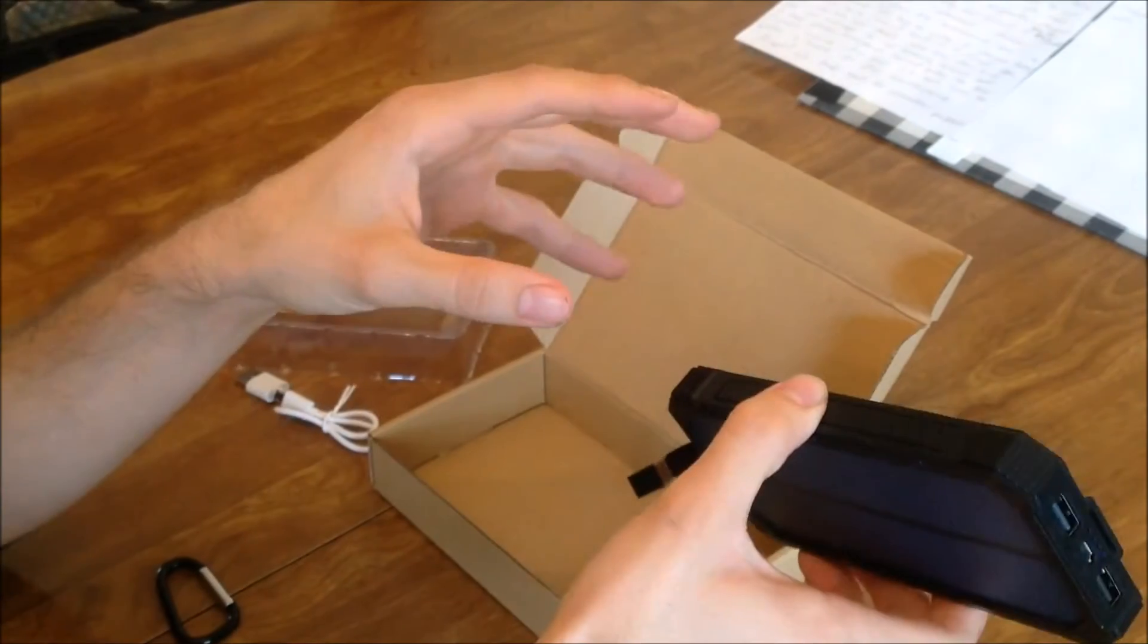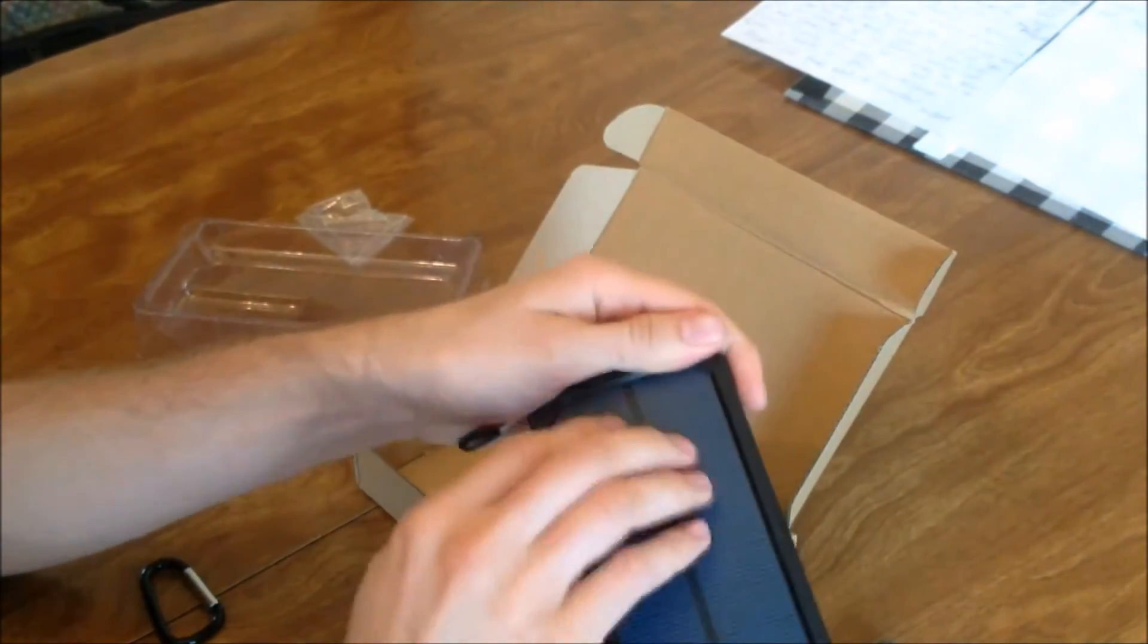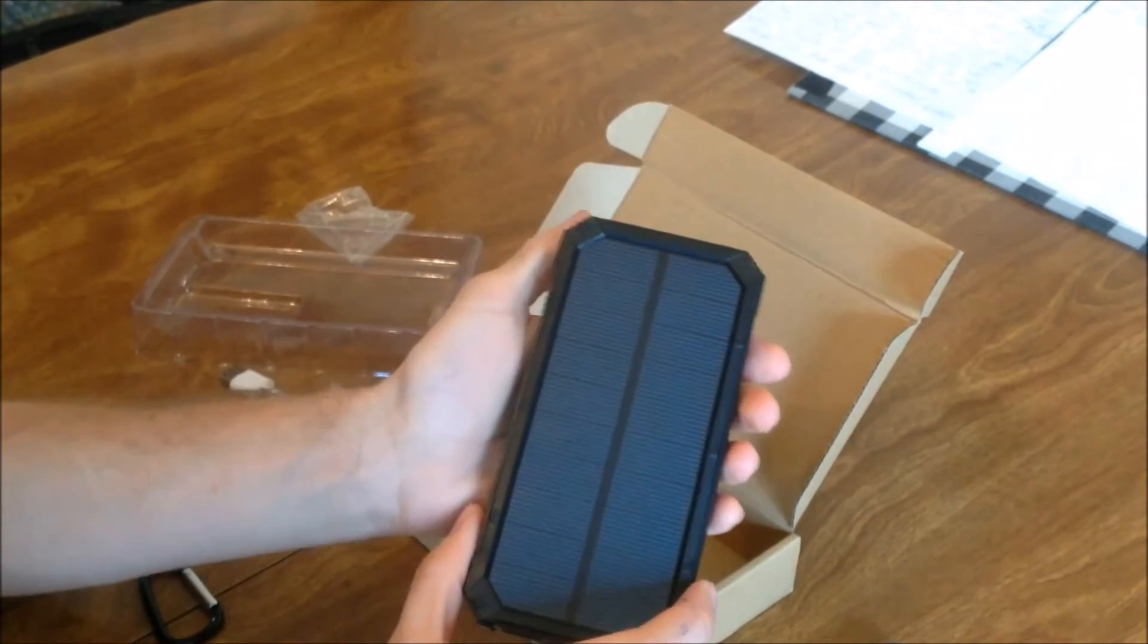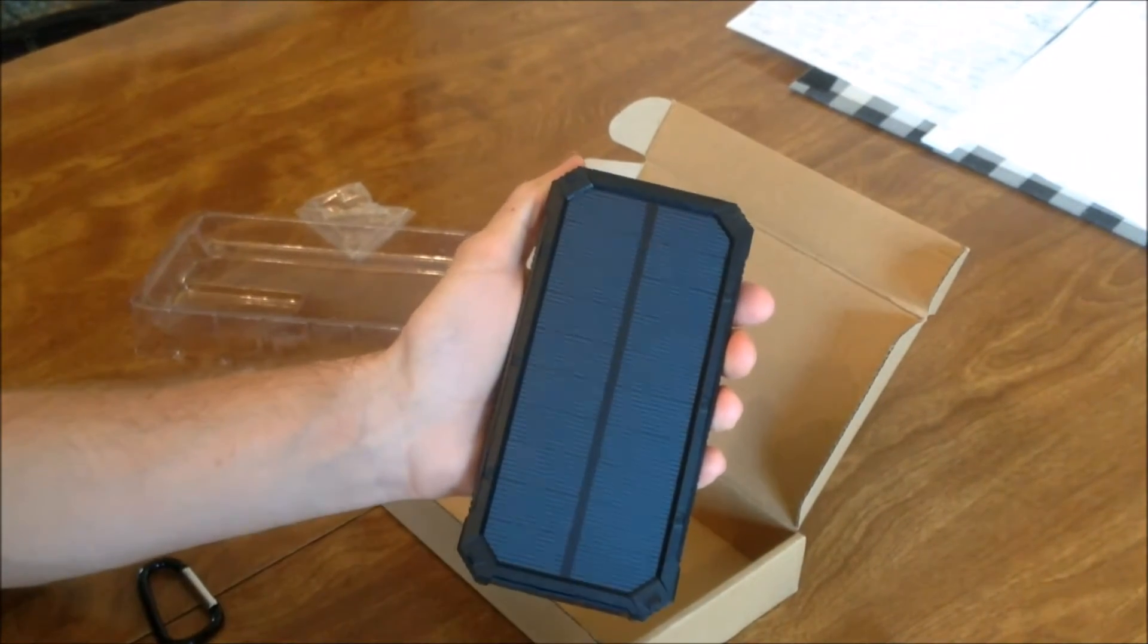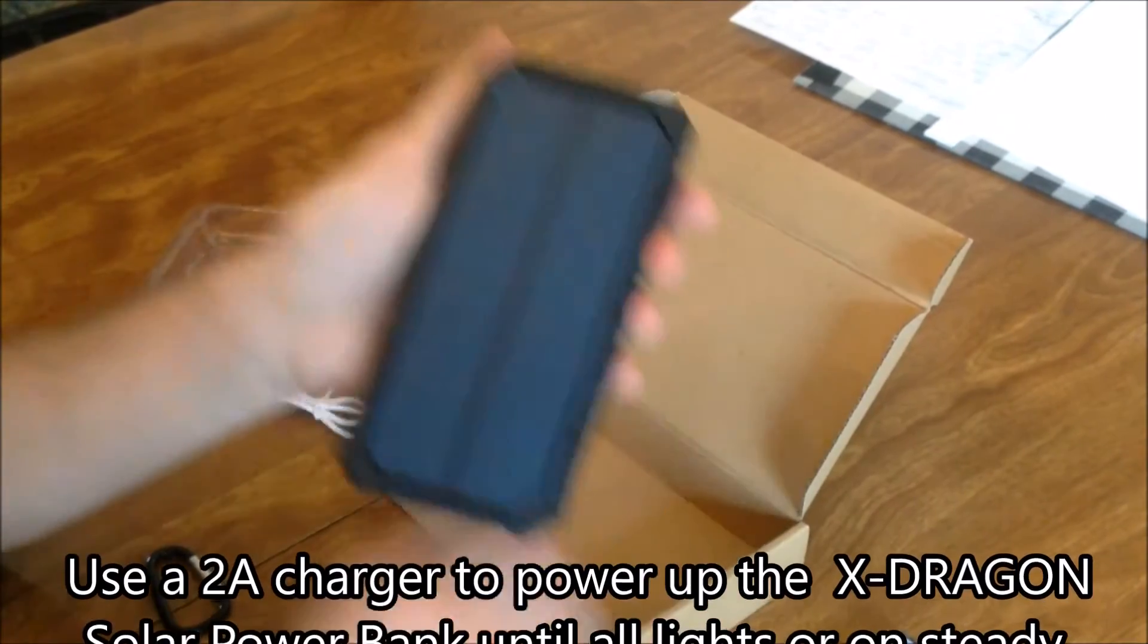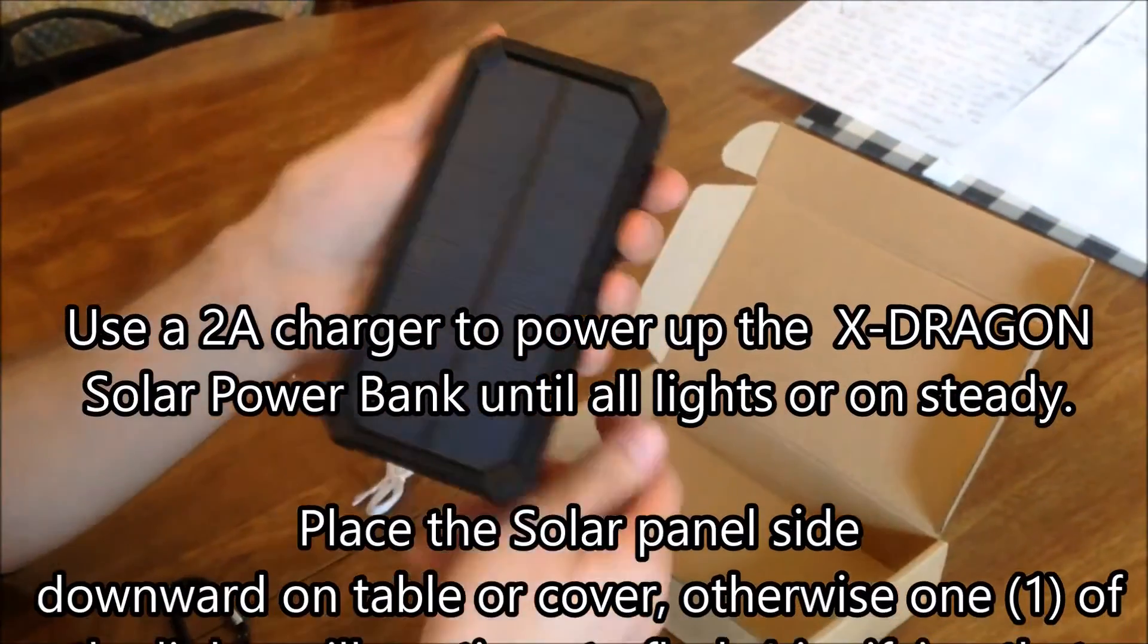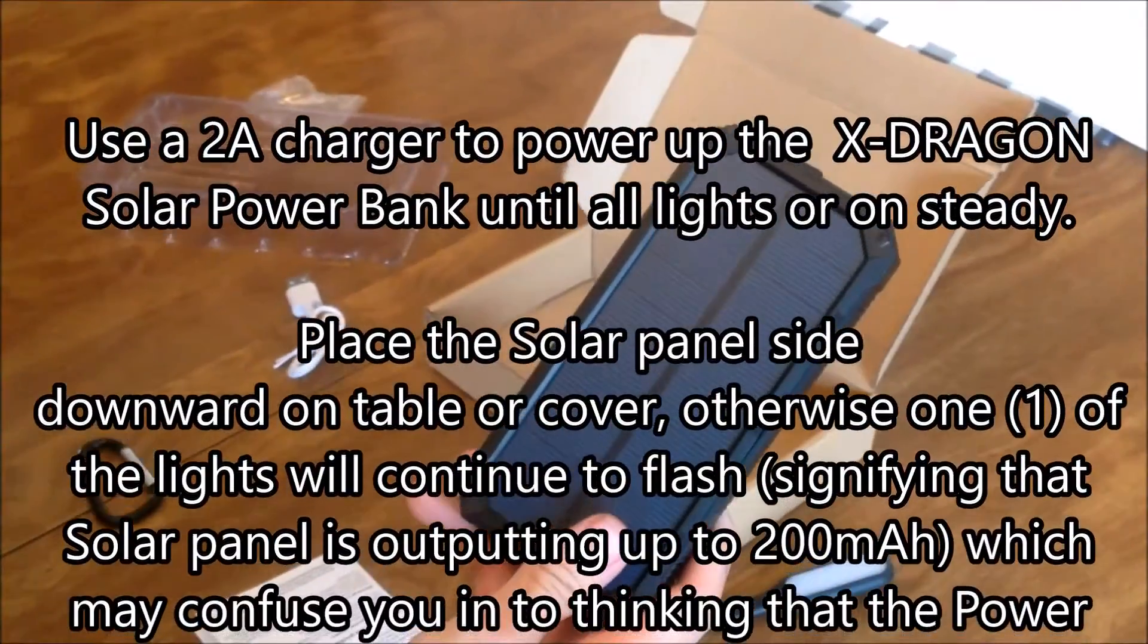But really the intent of these solar panels is as a tool for emergency situations. Charge the bank at home, and they recommend you use their cord here. I'd have to agree, it charges way faster than the cord we had.